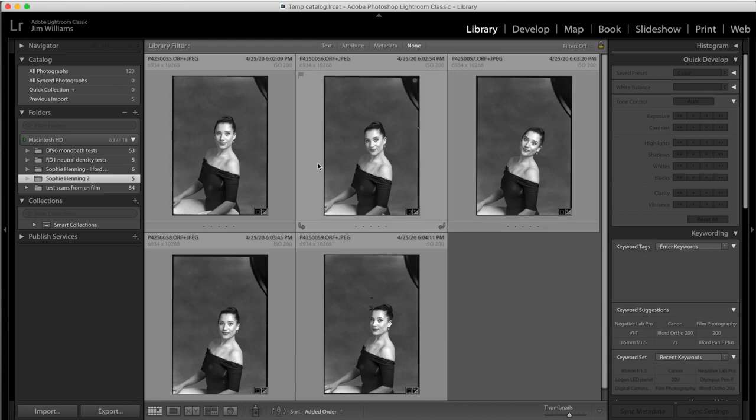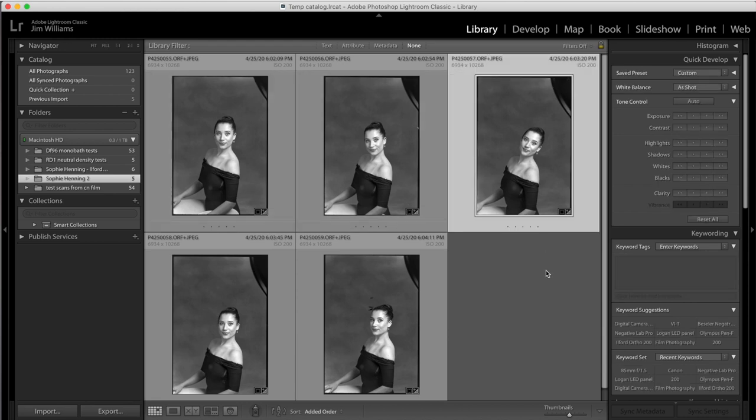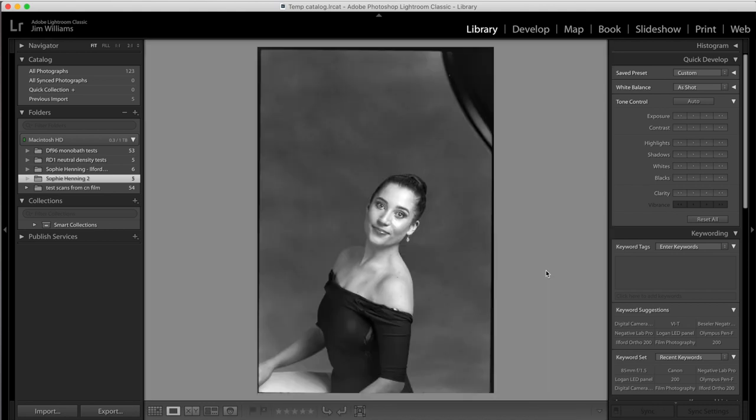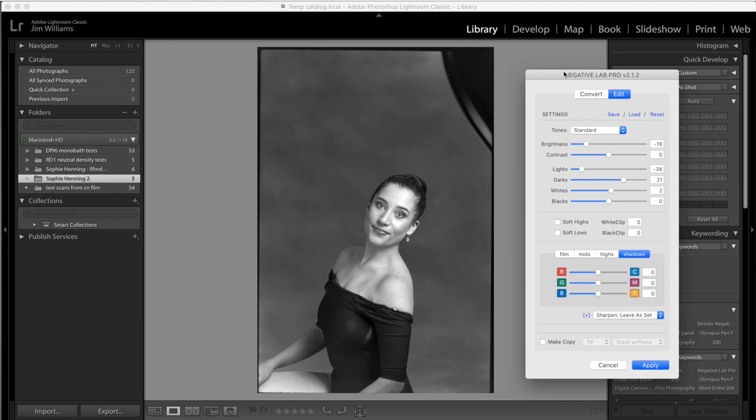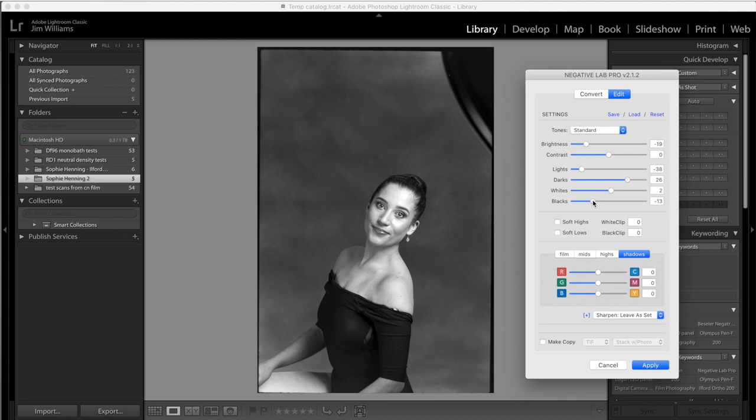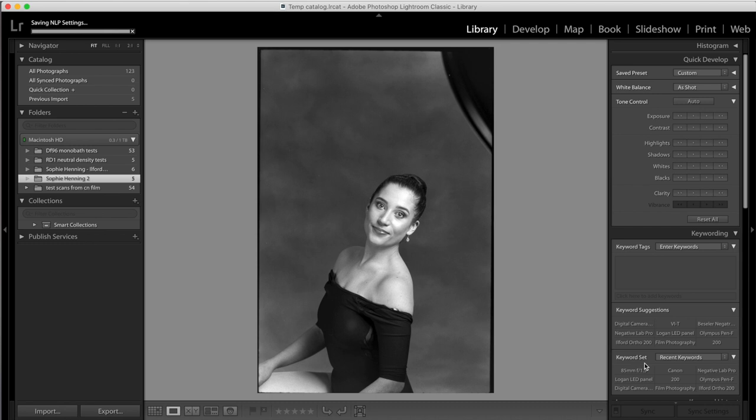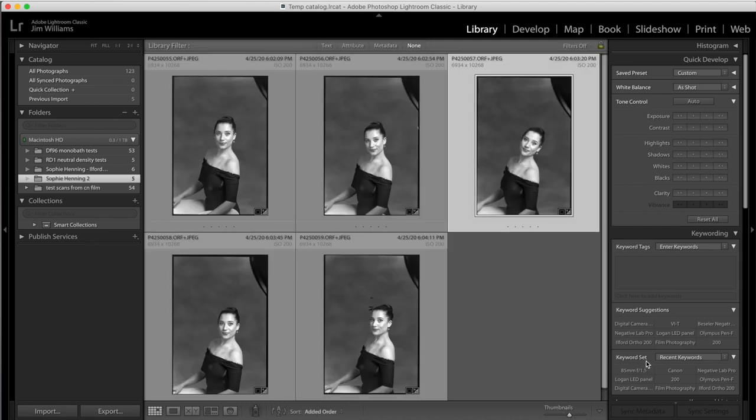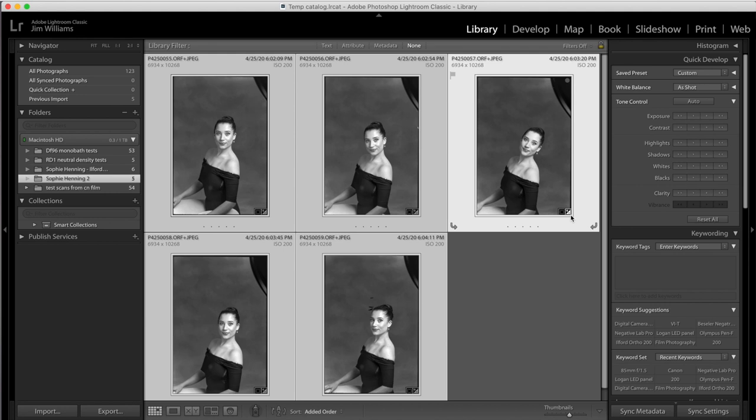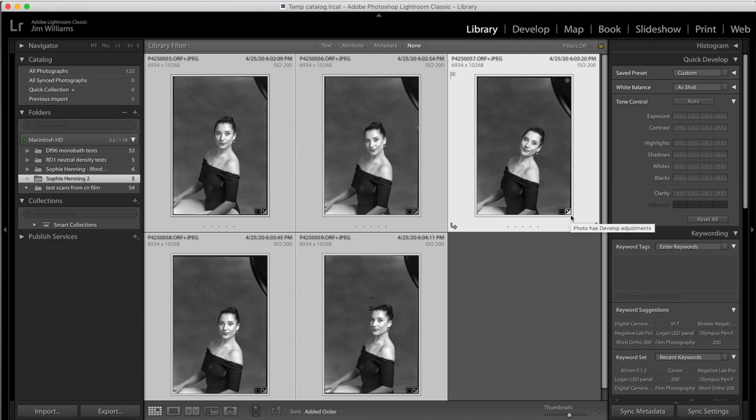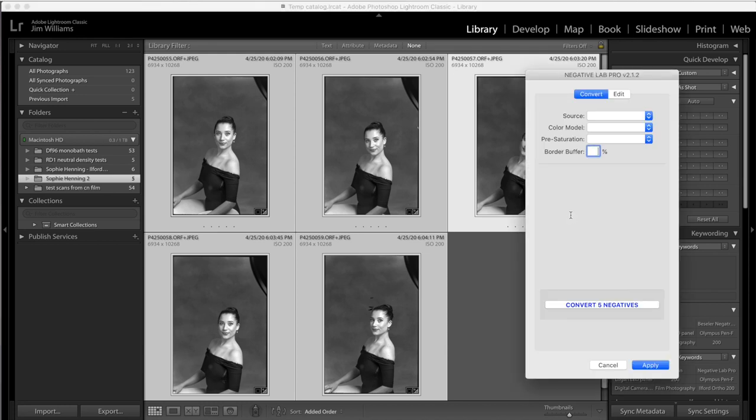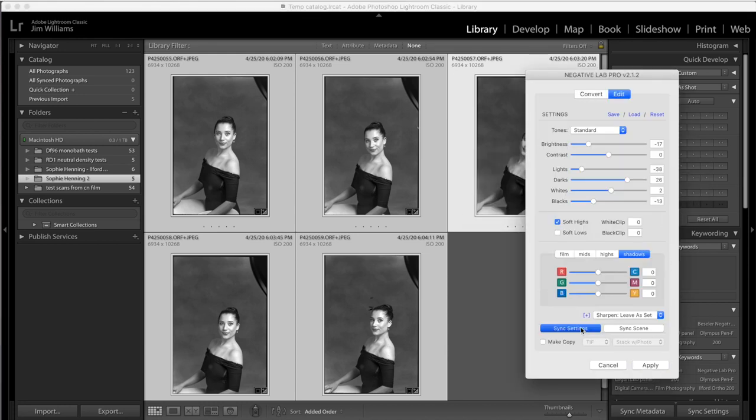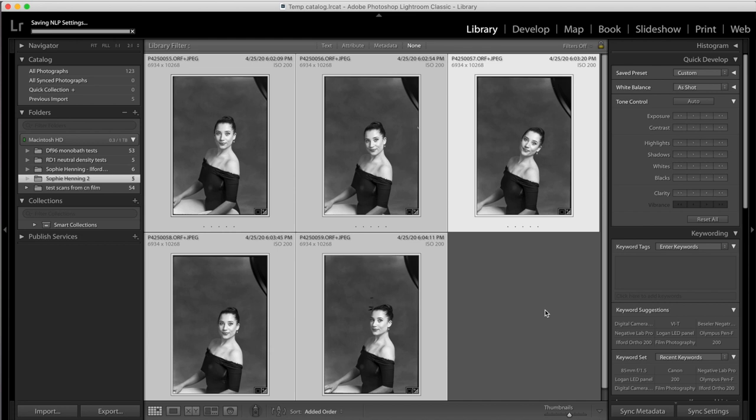If I want to do some fine tuning, I can pick an image, bring it up a little larger, invoke Negative Lab Pro again and do some tweaking on it. I want the darks to have detail in them, but I want the blacks to be pretty black. I'll adjust that until I'm happy. Then I can go back to my gallery view, bring up Negative Lab Pro again, sync my settings again, and now all my images should be pretty similar.